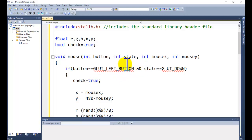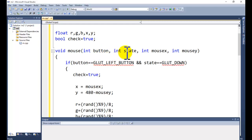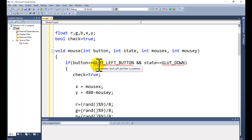Now we can discuss the mouse function. The mouse function takes the variables: button, state, mouseX, and mouseY — that is, the horizontal position and vertical position. The button parameter handles the left click: if button equals GLUT_LEFT_BUTTON...